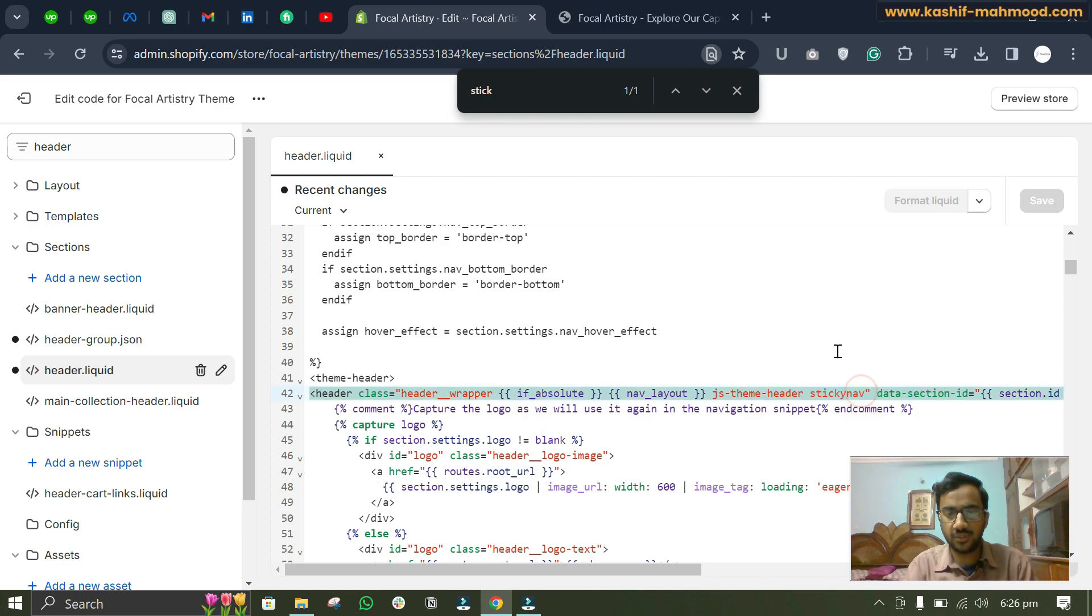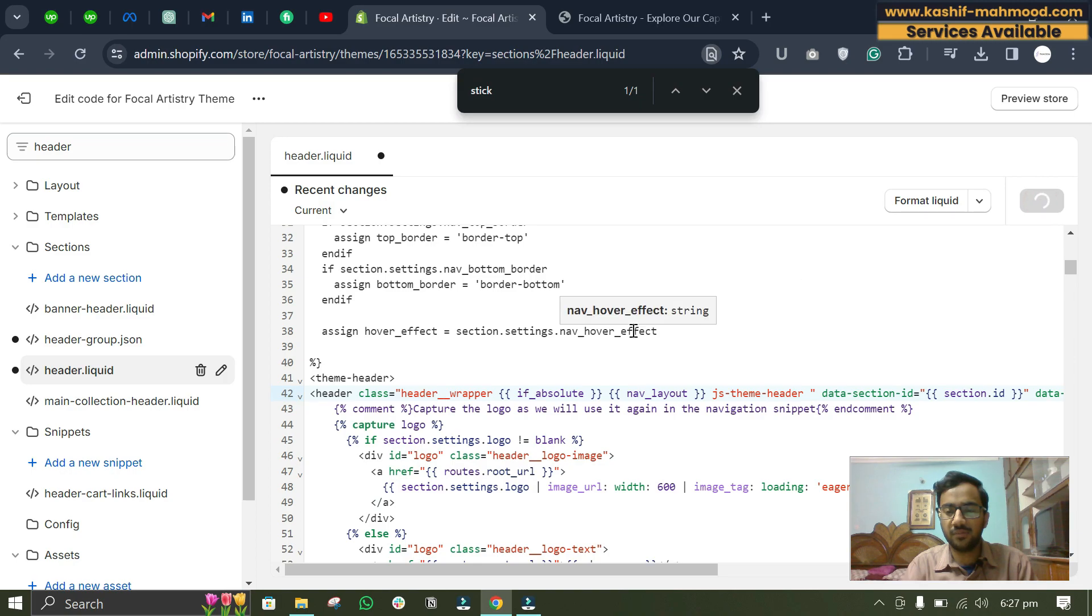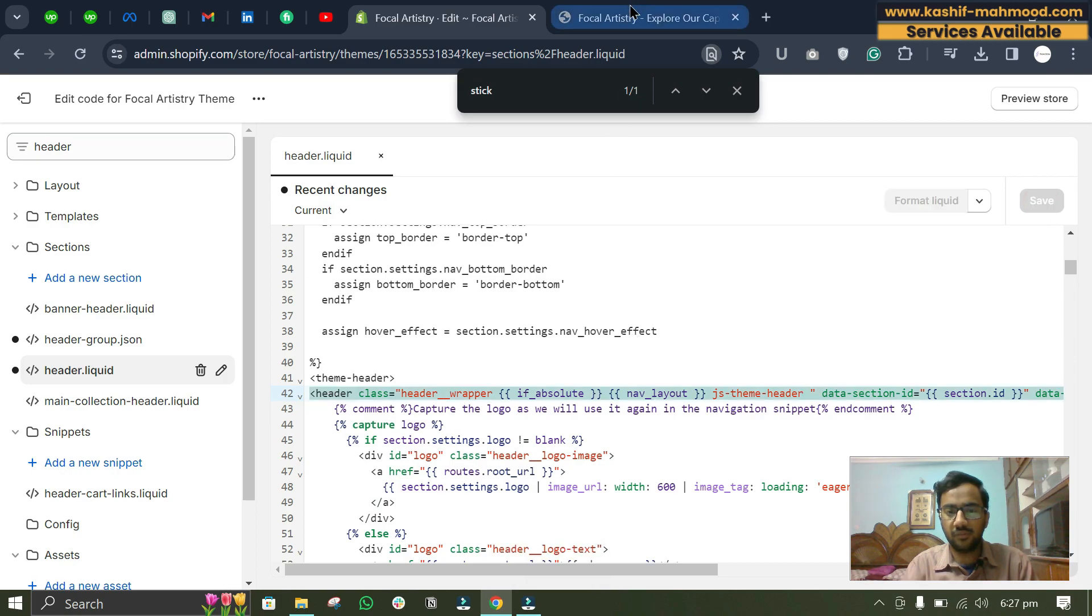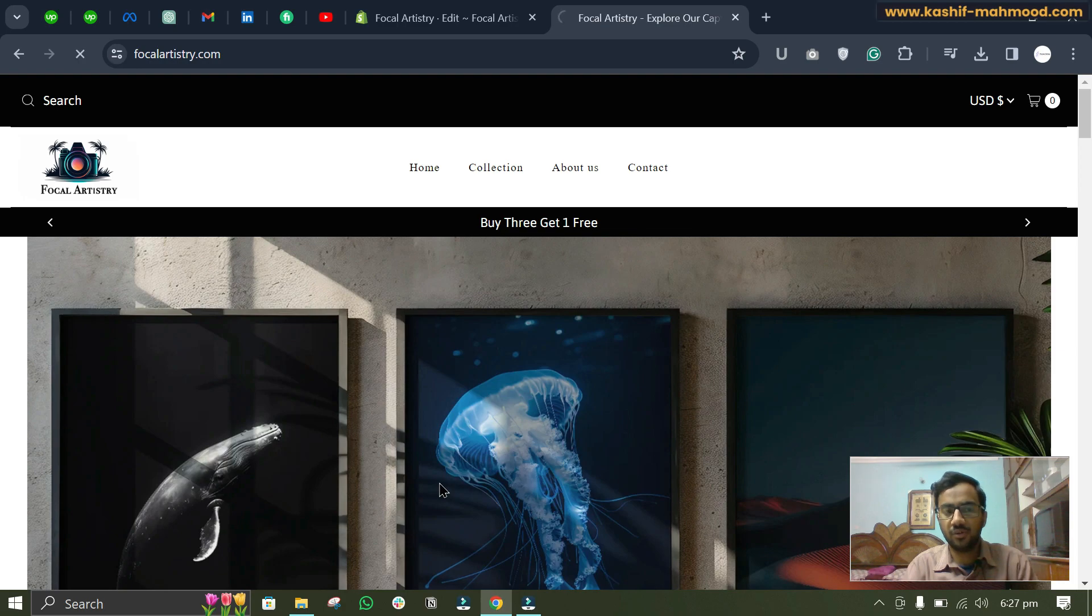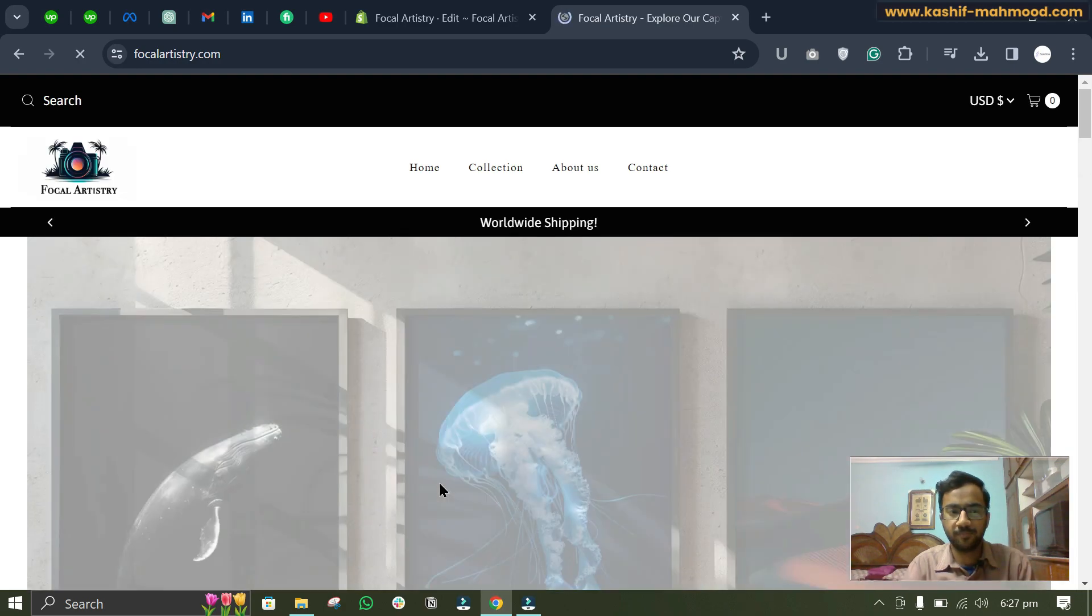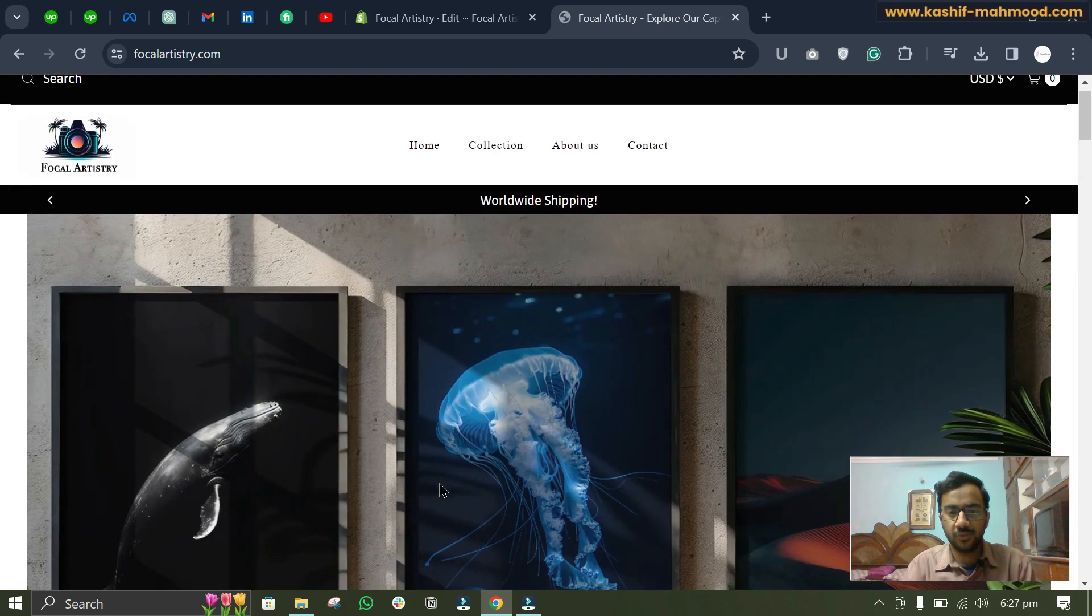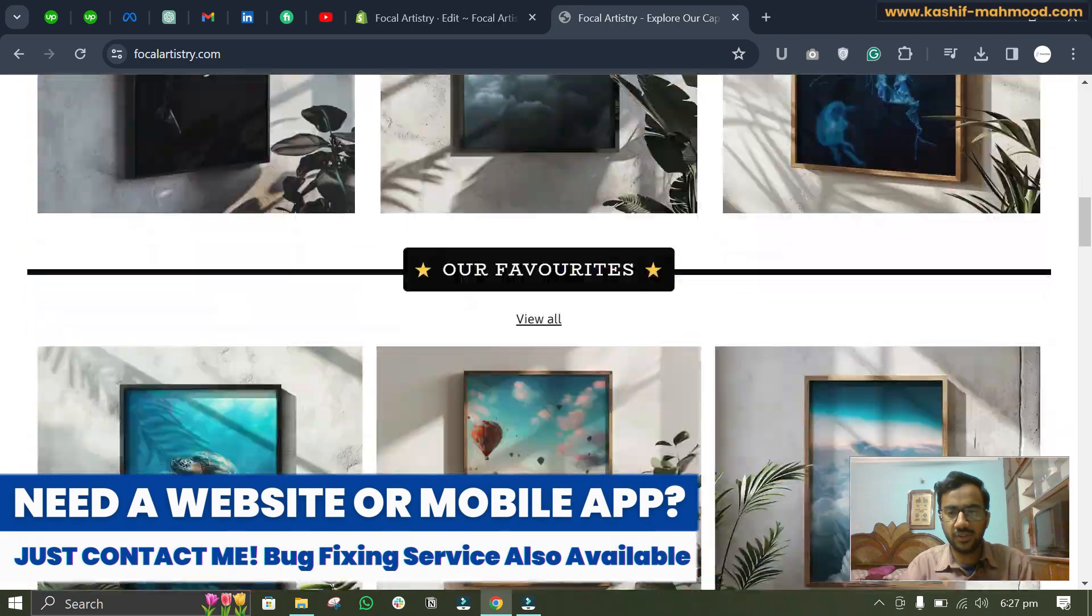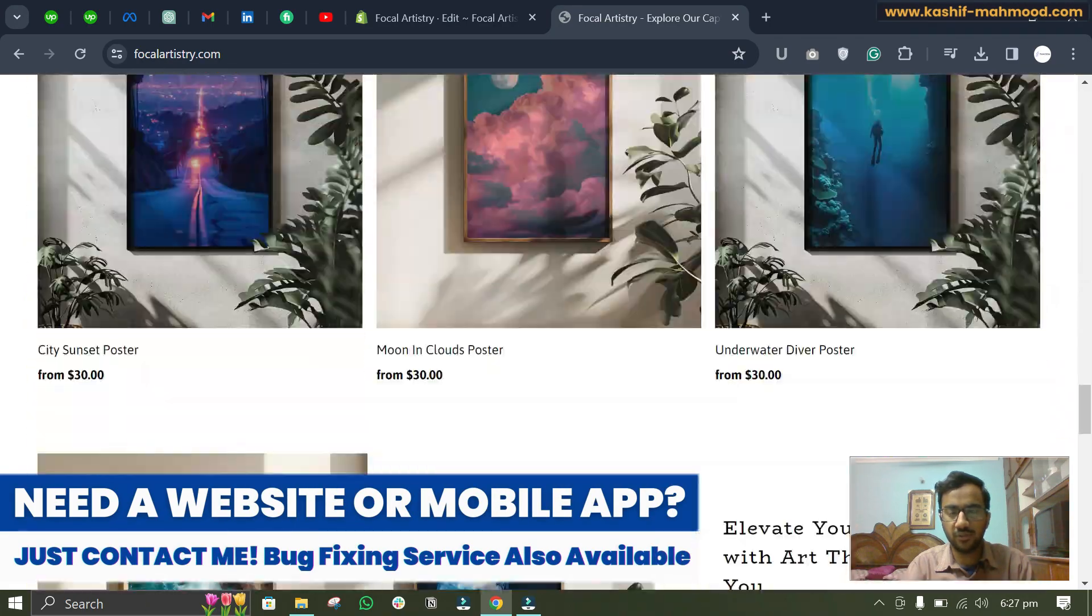So here you can see I see this sticky nav text over here. So I can just remove it and I will click on Save. I will go back to the store and press Ctrl+Shift+R to clear cache and refresh. So now let's scroll down and here you can see the sticky effect is gone.